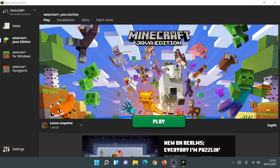Hey, what is up guys, welcome back to another Minecraft video. Today we're going to be taking a look at the new Minecraft launcher and I'm going to show you guys how to download and install it on your PC. In my previous video I showed you how to upgrade from the old launcher, and now I'm going to show you a new alternate method to download and install the new Minecraft launcher.